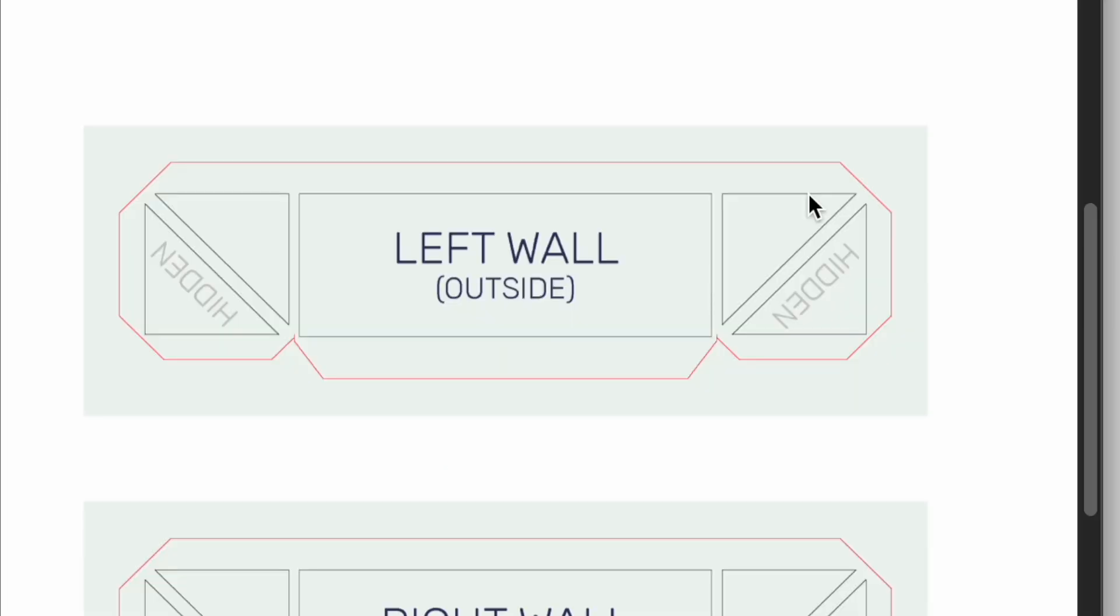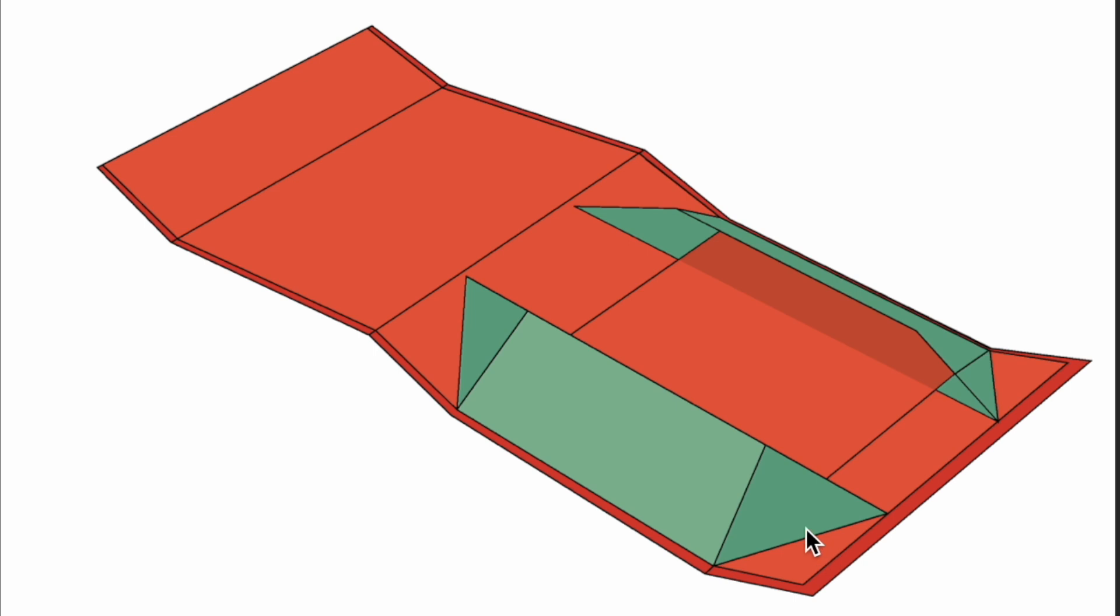There will also be certain spots that will be hidden once the box is assembled. For example, this other small triangle on the side wall exterior will have an adhesive attached to it that will be used when assembling the boxes.